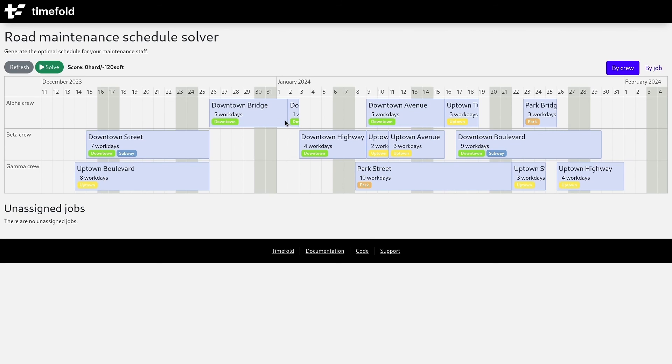If we run this again, we will see all jobs are assigned. Given a bit more time to optimize, the score gets higher as we added the lower constraints. We never have two jobs in the same area at the same time — for example, never two downtown jobs at the same time, and no two subway jobs at the same time, because a job could have multiple tags.